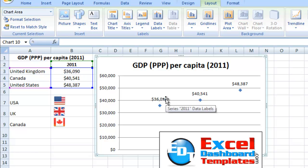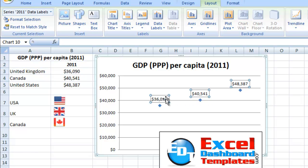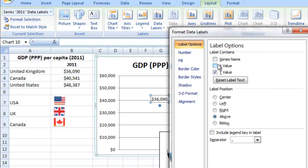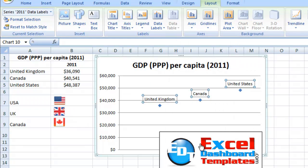Now I'm going to click on these and go up to my Layout Menu, Format Selection, and change this to the X values instead of the Y values.